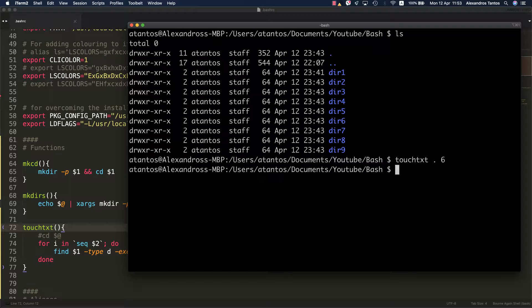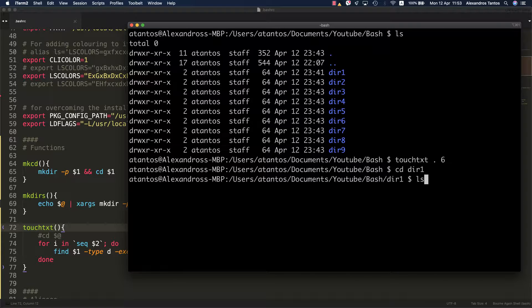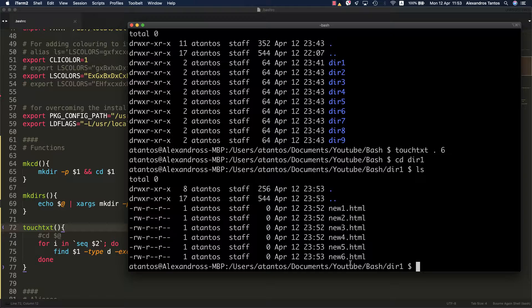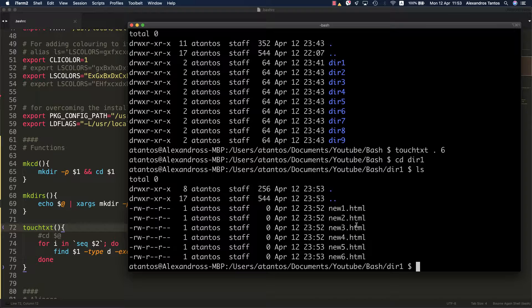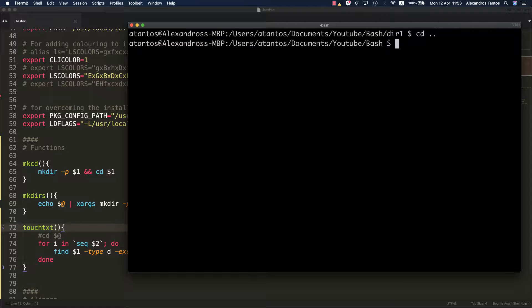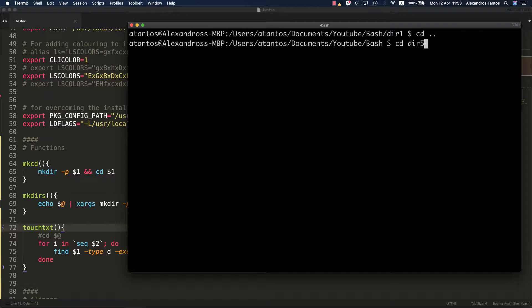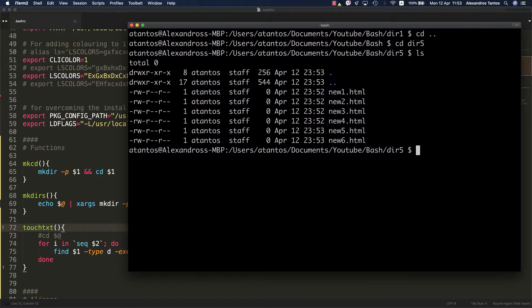It's done. Let's go to the first directory, dir1. As you can see here, I created six more files. And the same applies to all the other ones. Let's go to another directory. For instance, the dir5 directory. As you can see, you did that very easily.